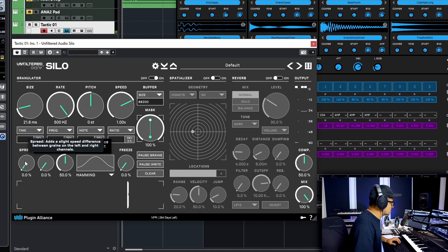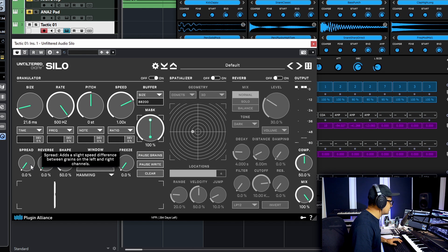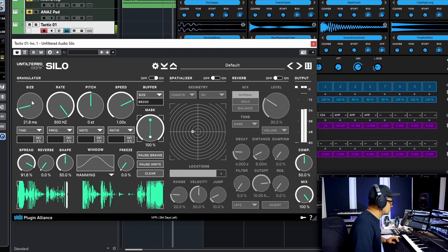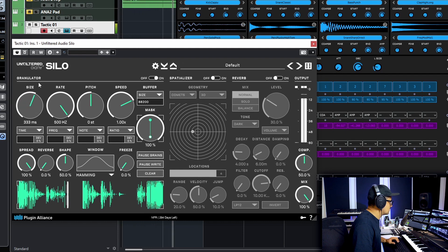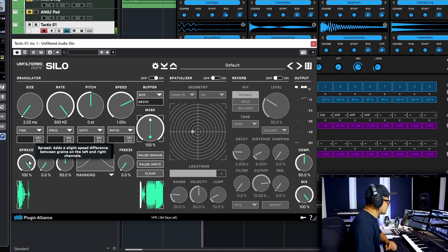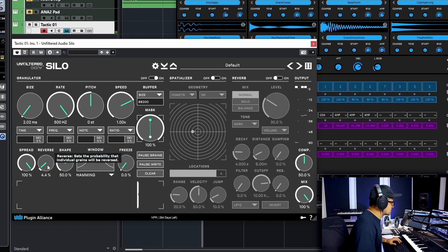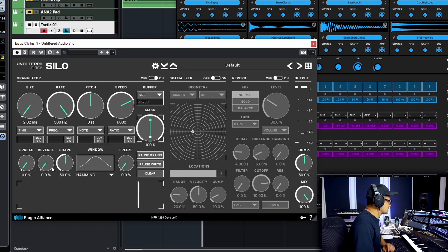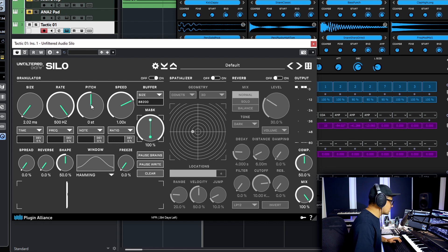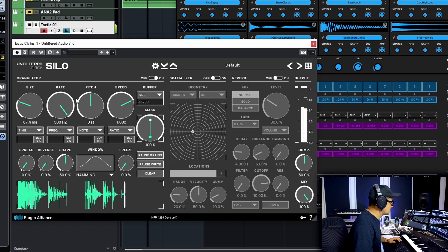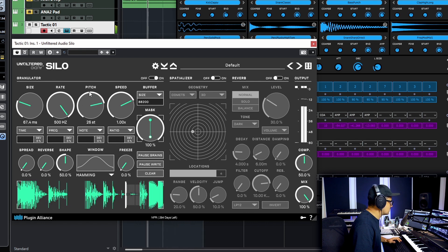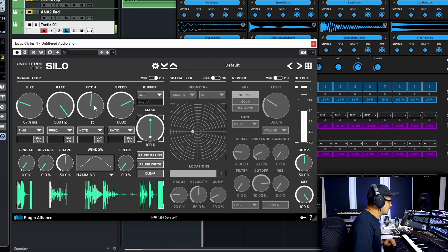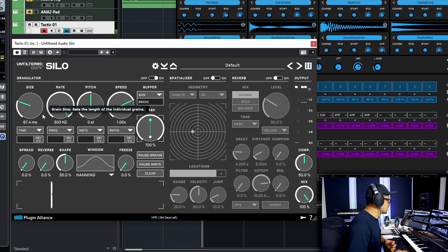You can also do kind of chorus effects as well. Down at the bottom here you have a spread which will adjust the pitch difference between the left and the right. You can get some chorus effects with that. You can also reverse the grains. We'll take a look at some of those now in a sec as well.